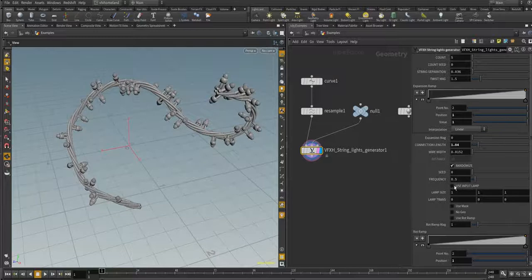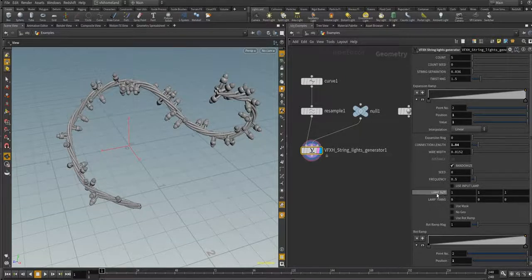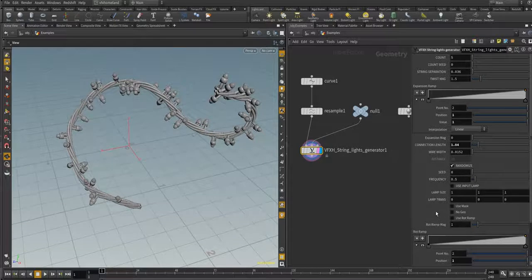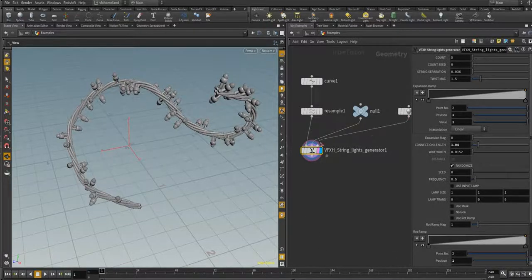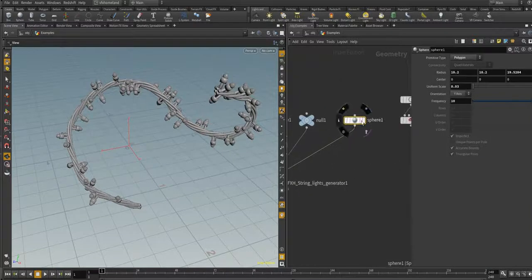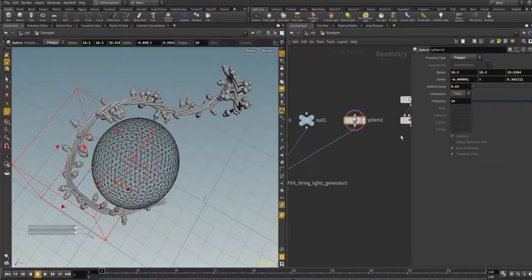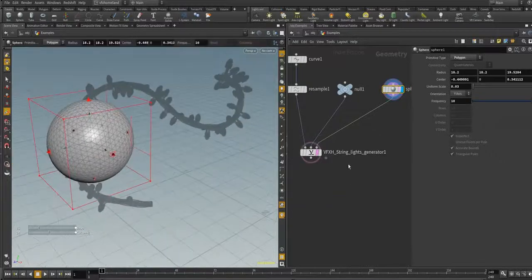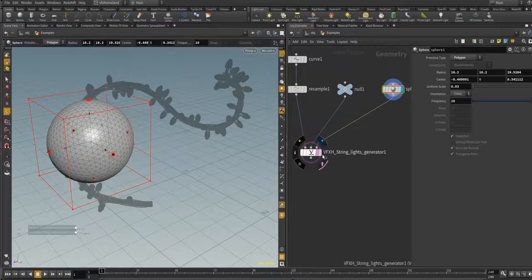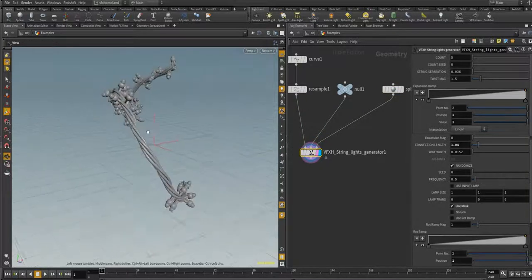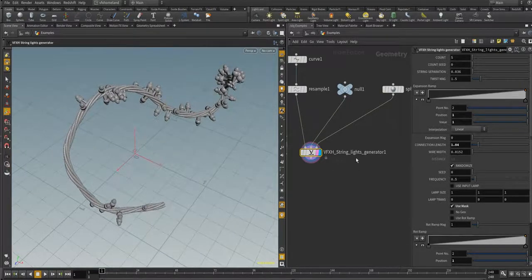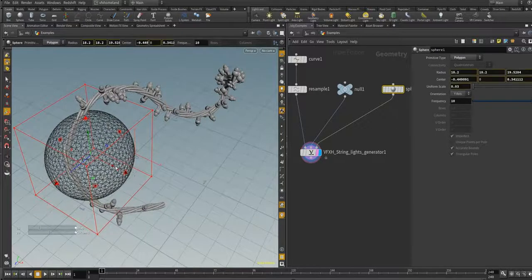If you disable 'Use Input Lamp', this digital asset will use the default lamps and you can control the size and position of the light locally. The next parameter is 'Use Mask' — you connect your mask to the third input. In this case it is a simple sphere. If you enable this option, you will get no light in the masked area and you can move it and see the result.